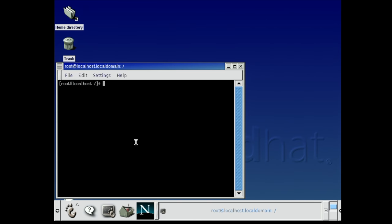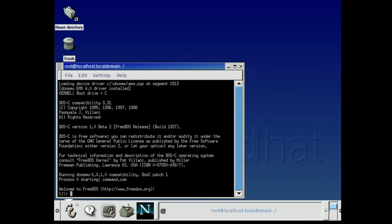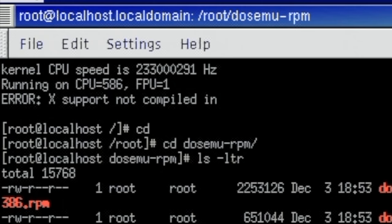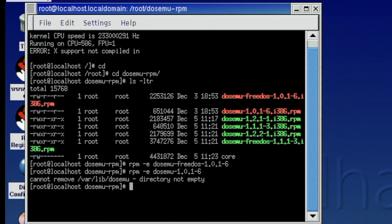But unfortunately I had a little snag here because when I started DOS in a box it said that X Support is not compiled into this version of DOSemu. So what basically happened here is that they packaged a version of DOSemu without including that X Support. So that's a bit of a bummer.